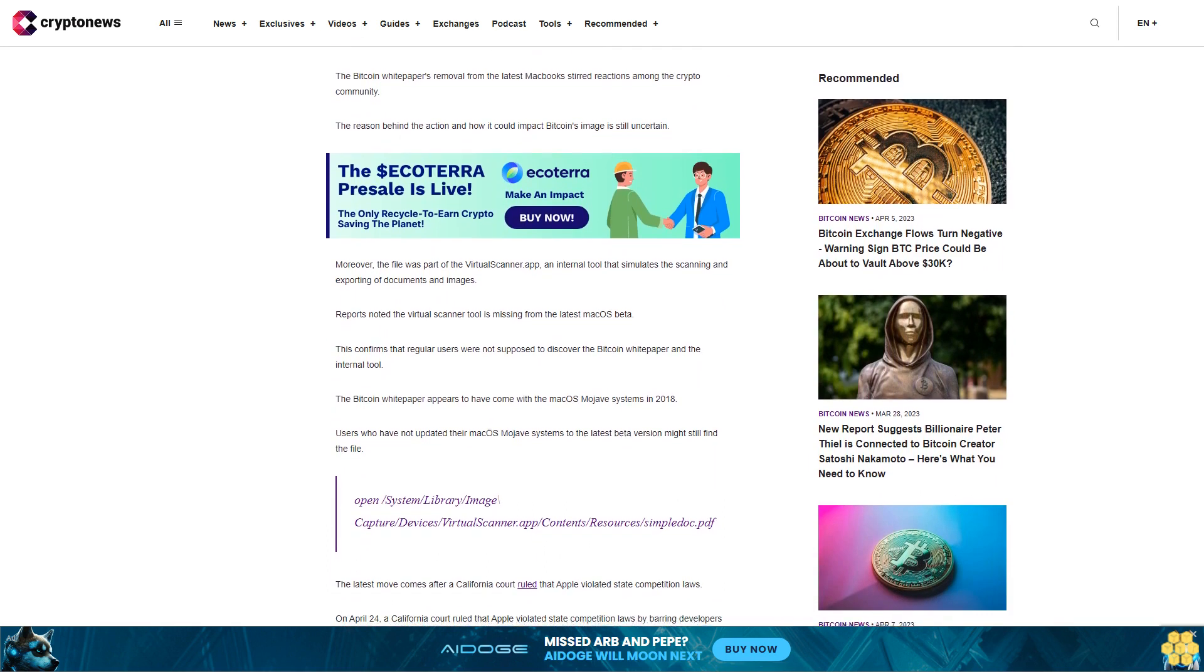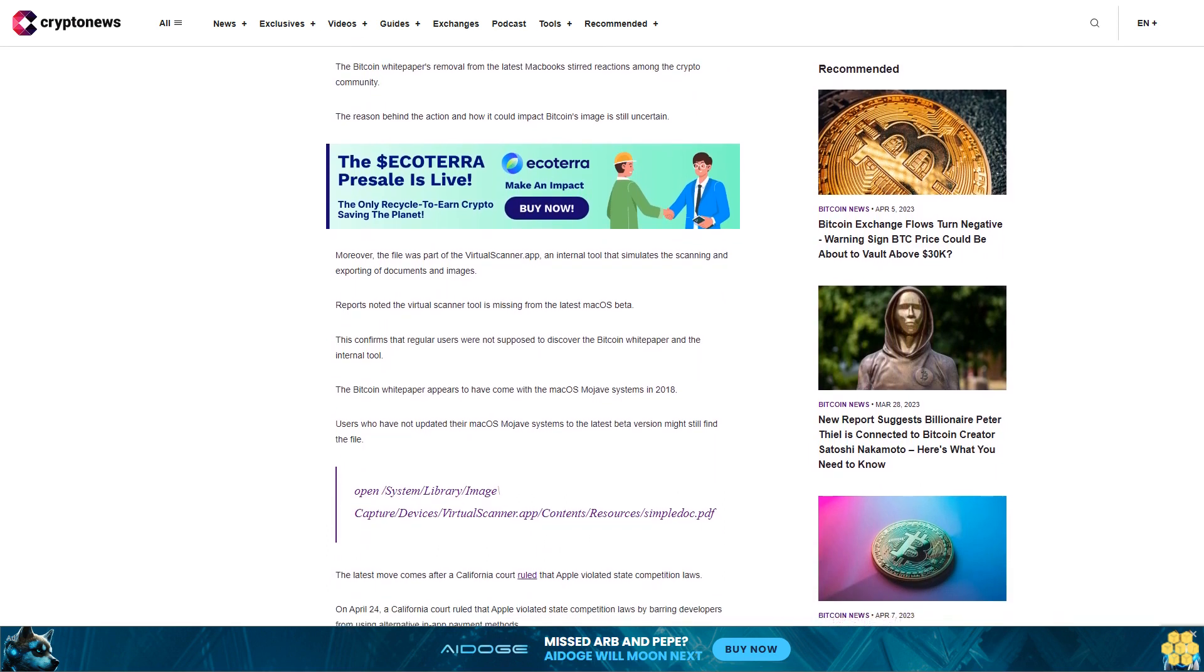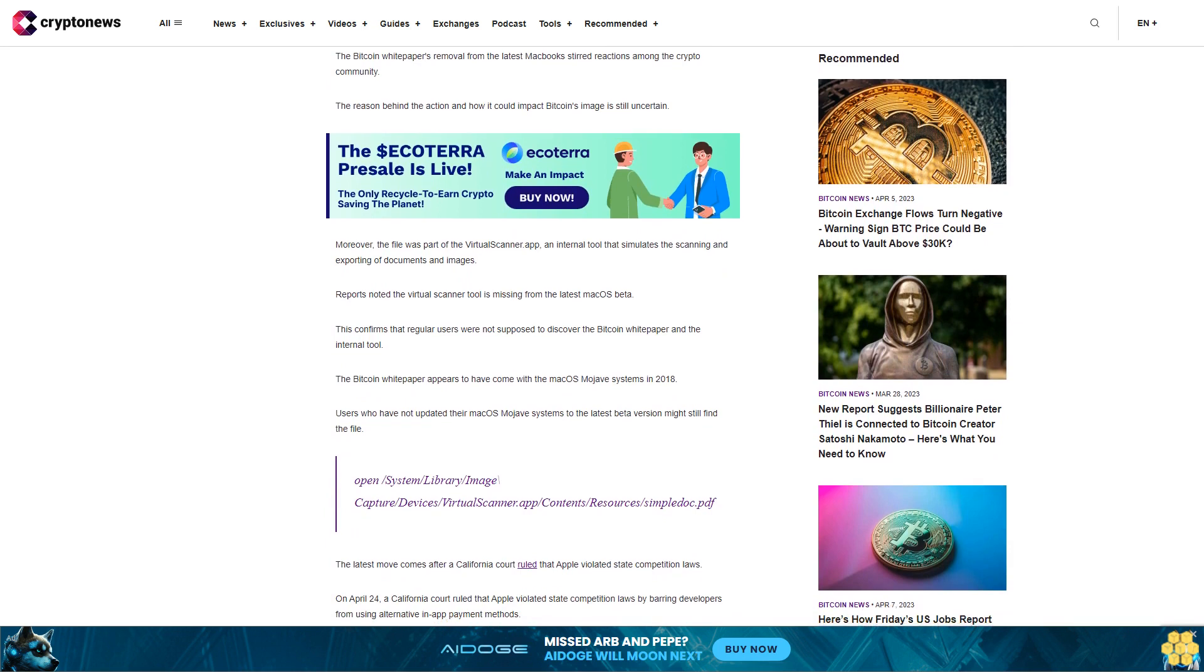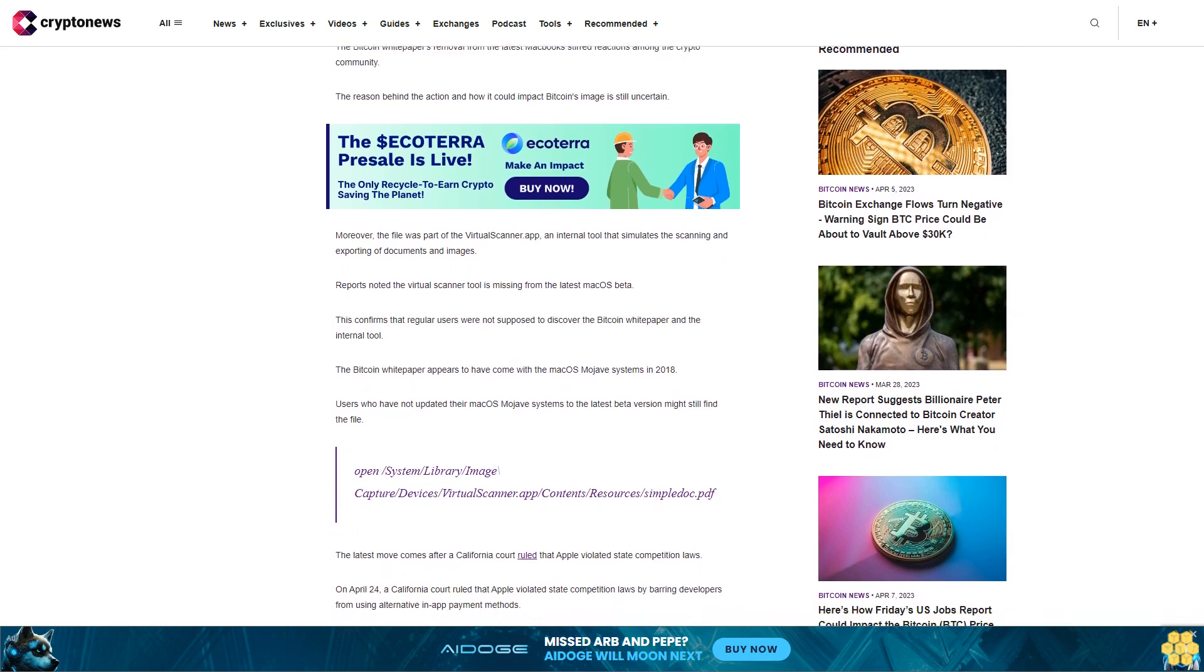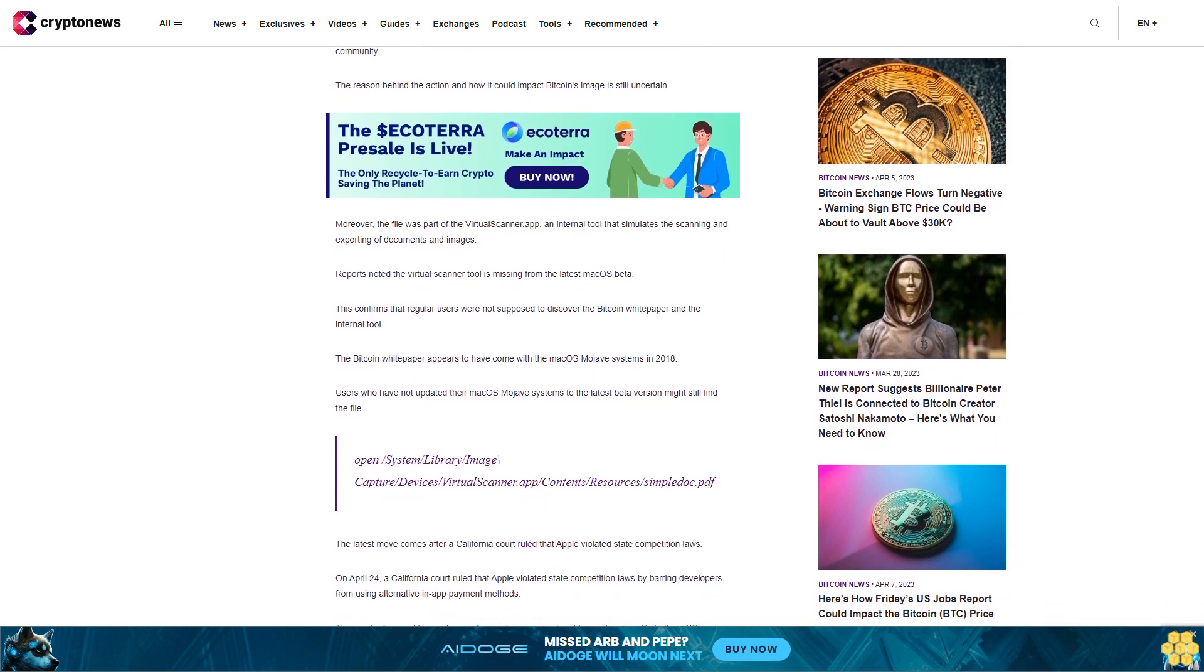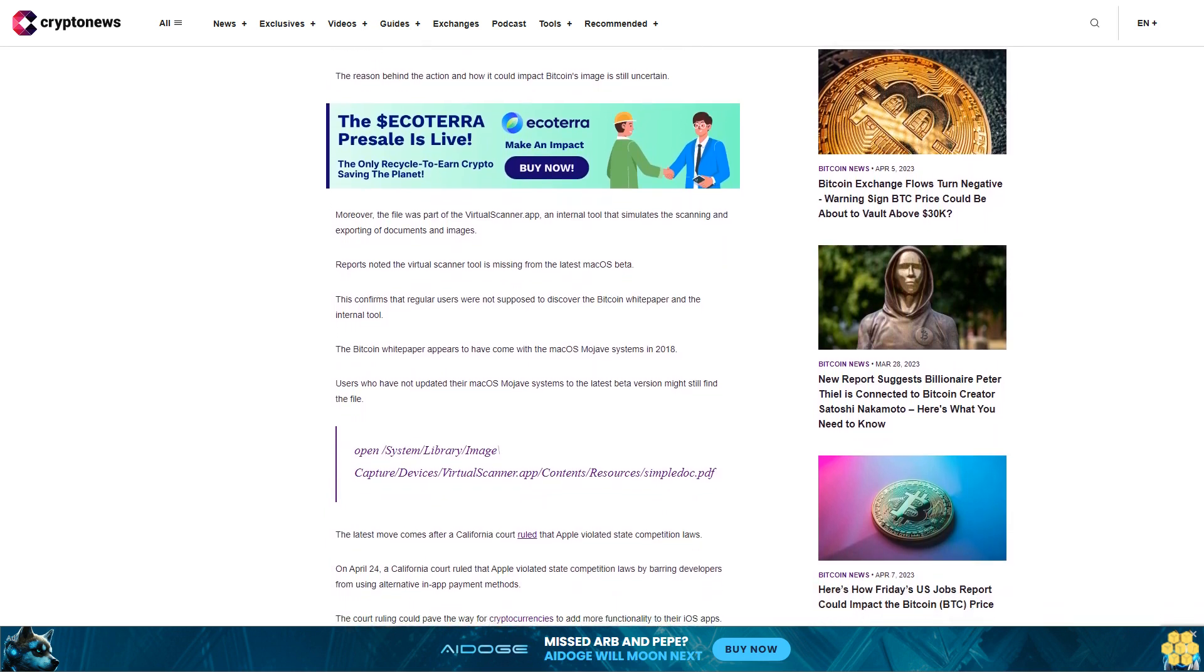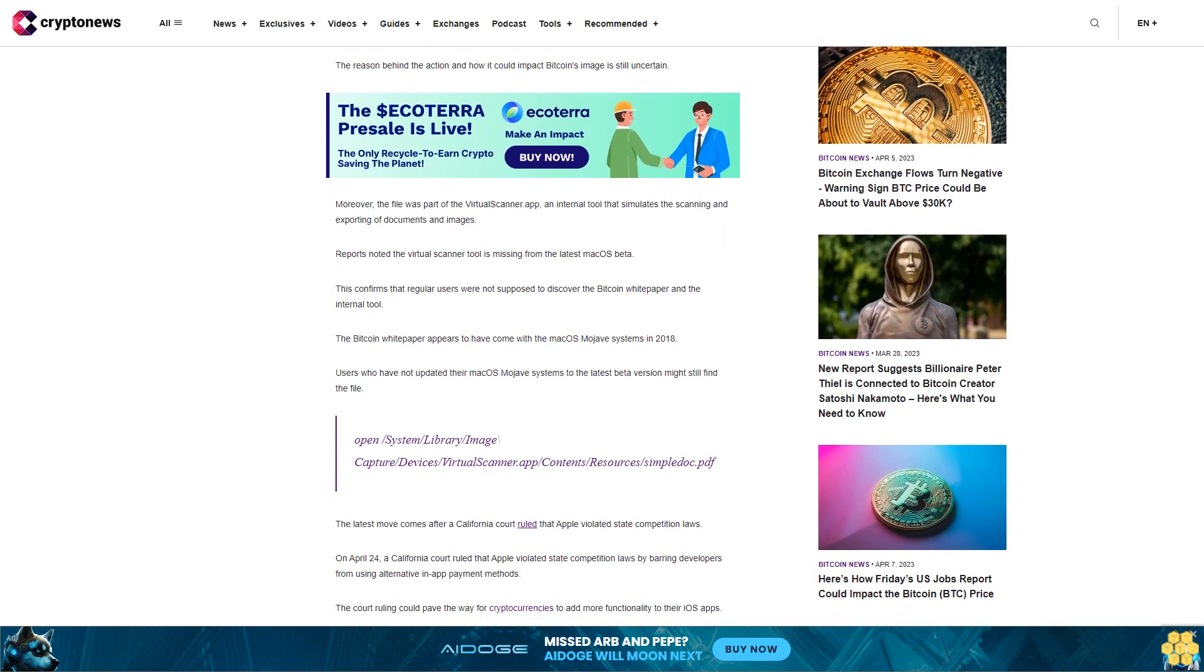Open slash system slash library slash image capture slash devices slash virtual scanner app slash contents slash resources slash simple doc PDF.